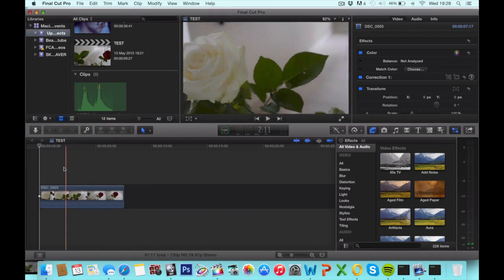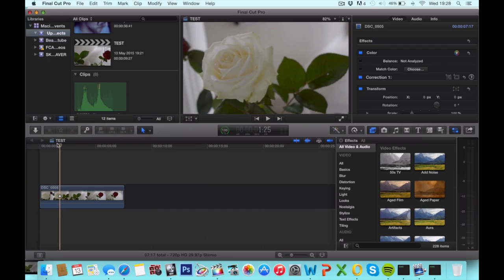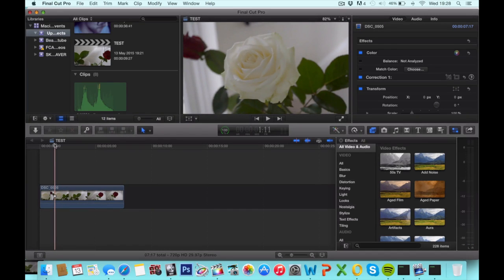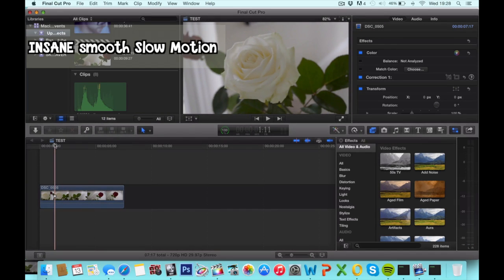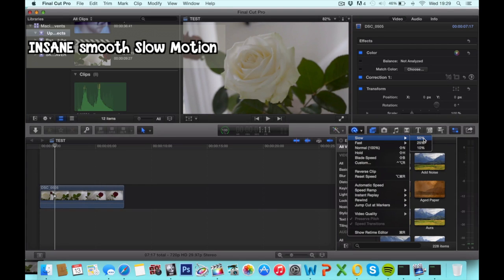So the first thing we're gonna be adding is slow motion. I have another tutorial on that, check the link again. I have a tutorial on how to get really smooth slow motion so you should definitely check that out.